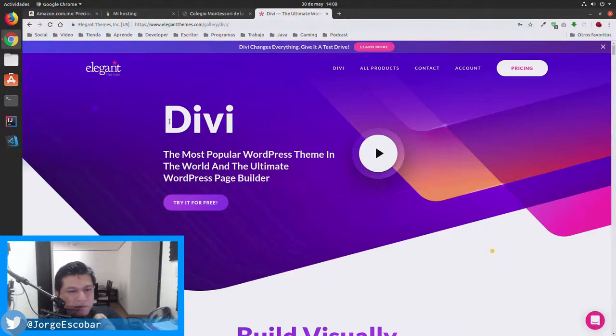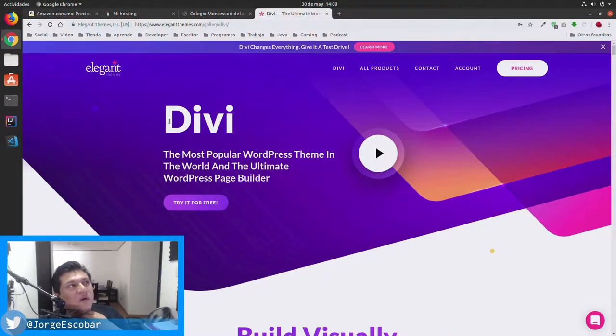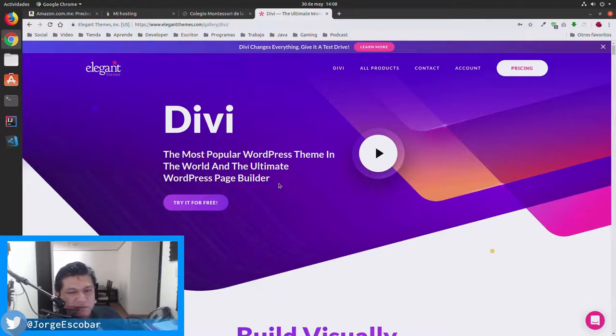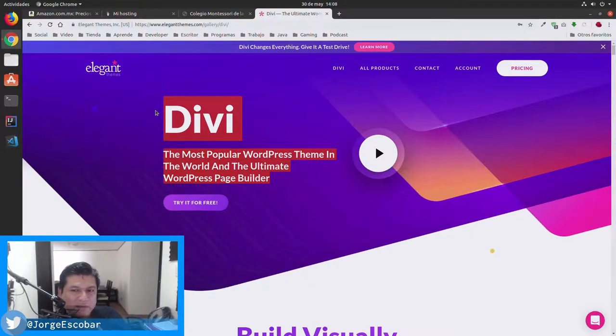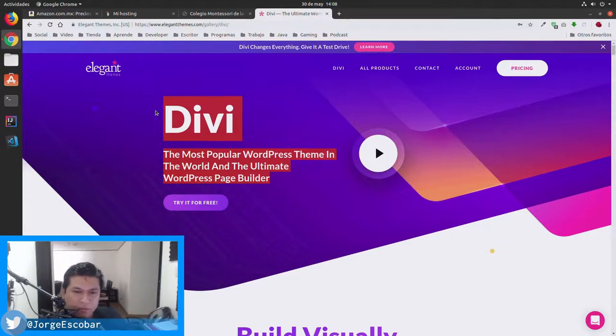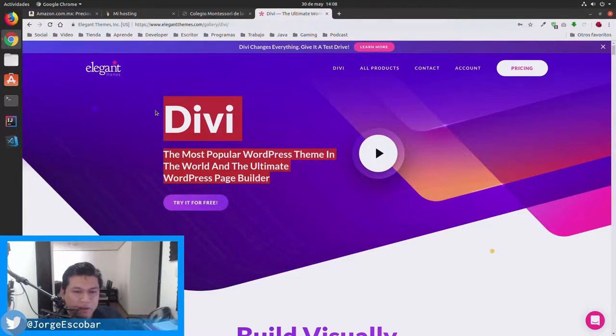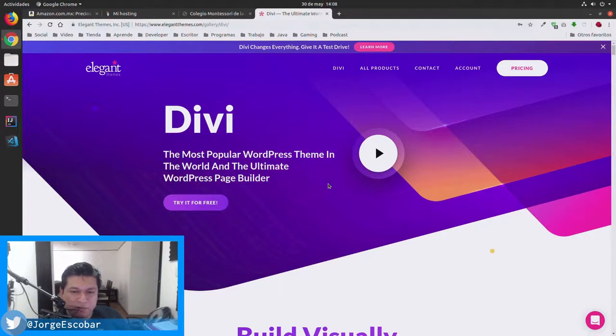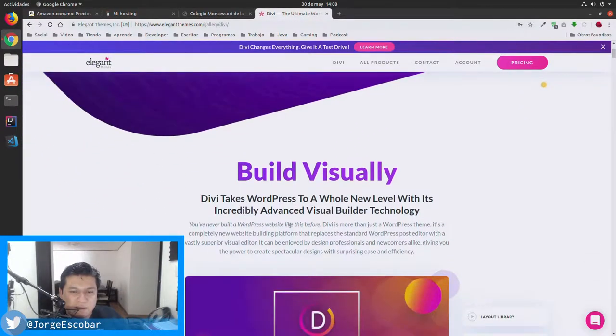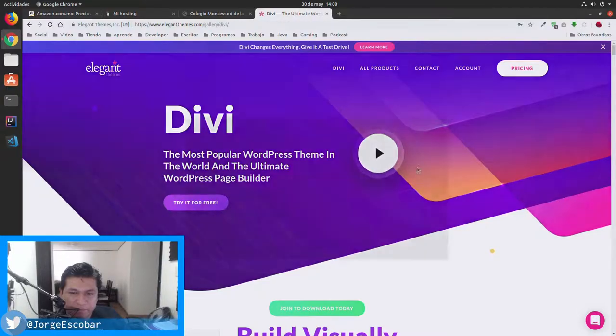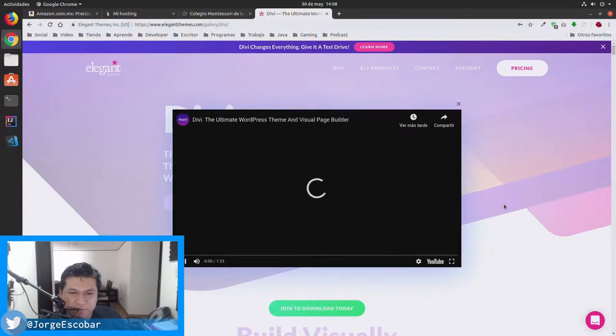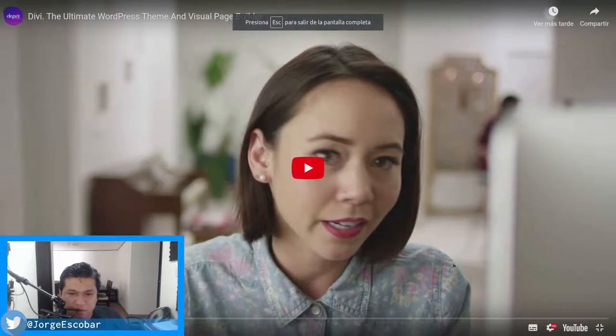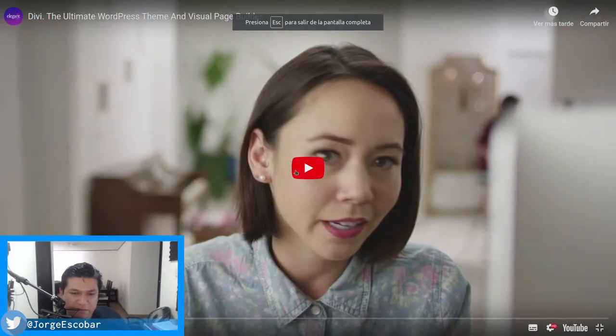It's not only a basic theme, it's basically a system that allows me to move elements through the website through drag and drop usage. In this case, we have Divi here. Let me show you a little bit.